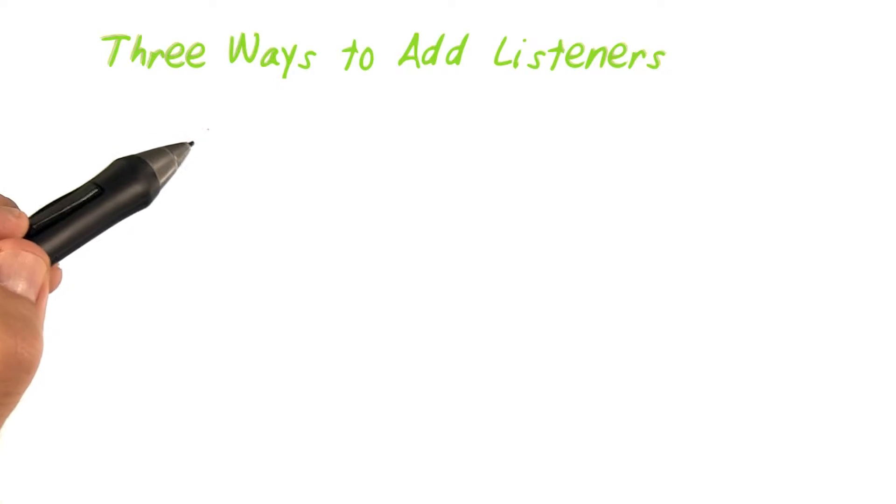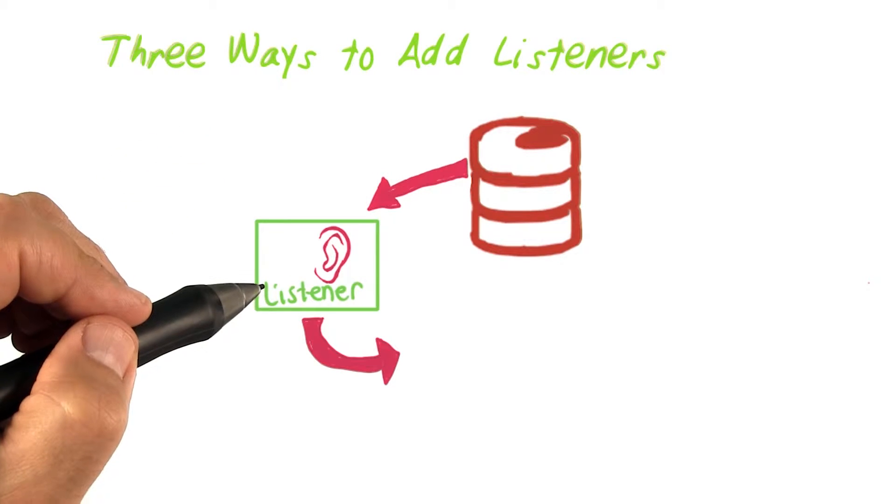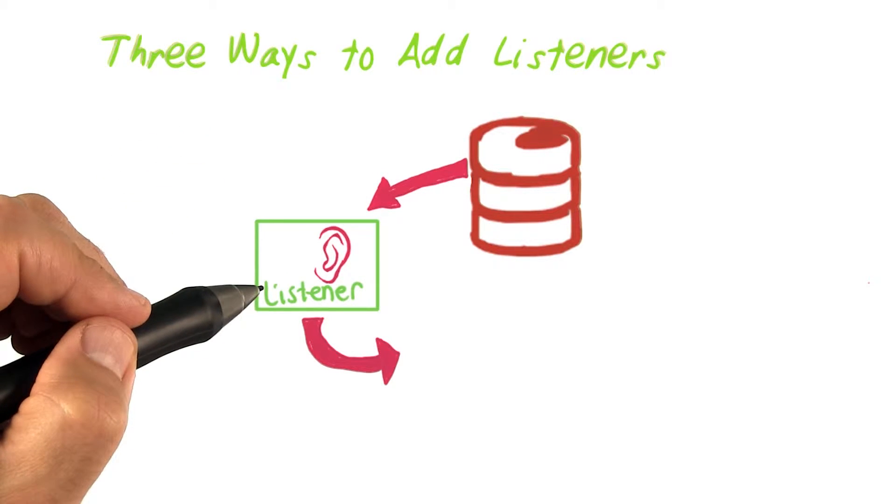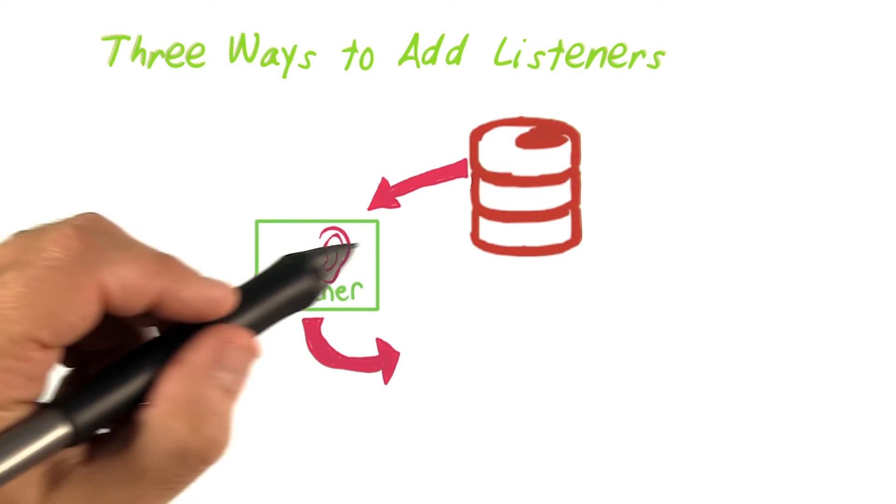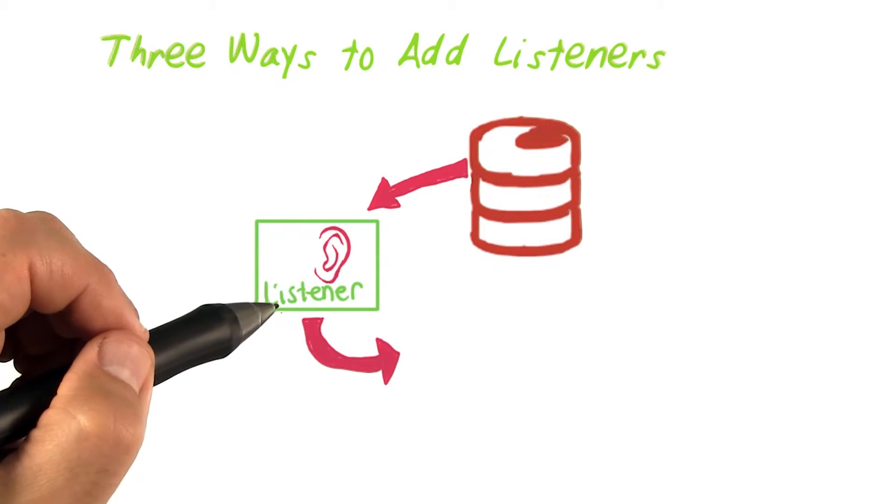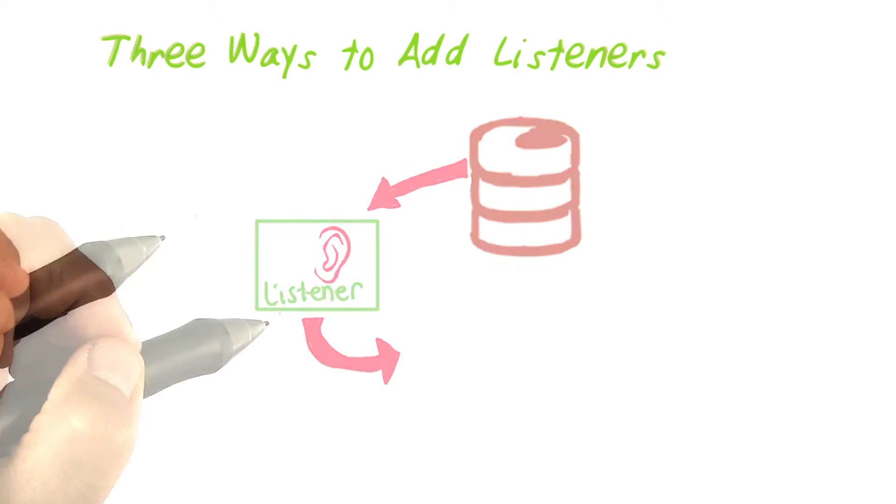Reading data in Firebase is all about listeners. You set a listener and then define what it does whenever it receives new data or changes to existing data. It is always triggered with initial data, and then it is triggered again whenever there is new or changed data.